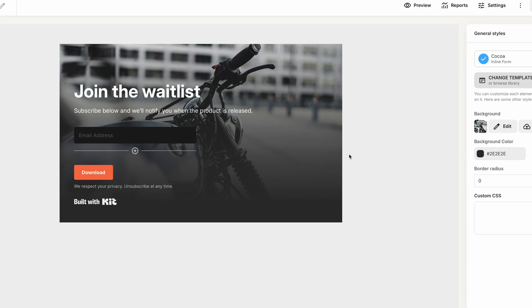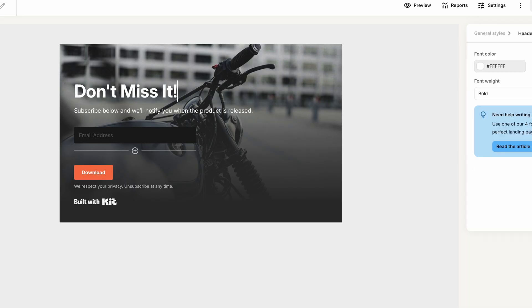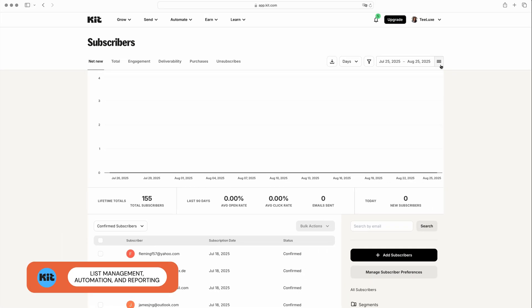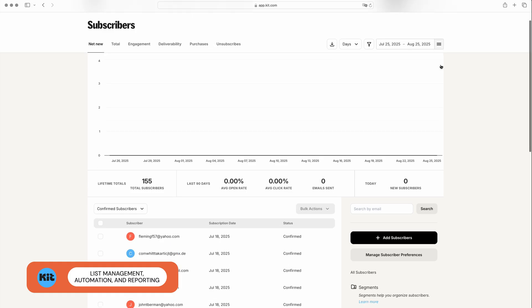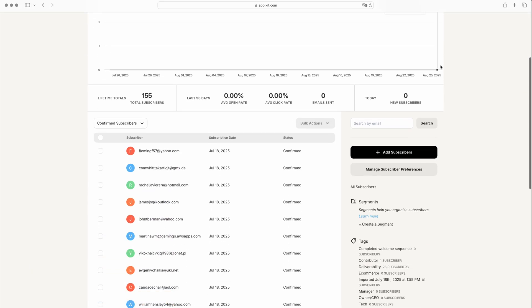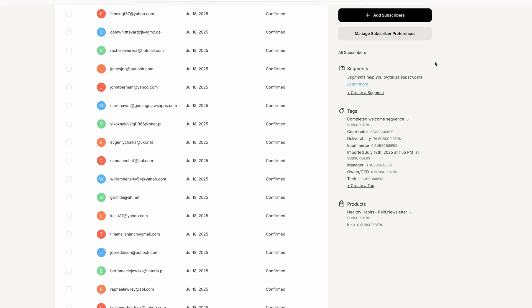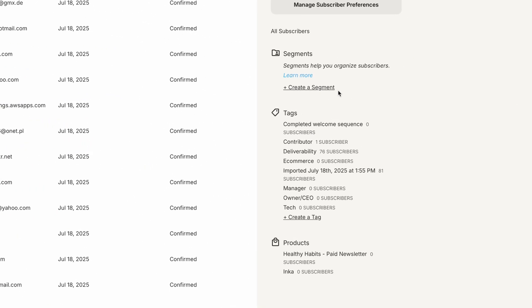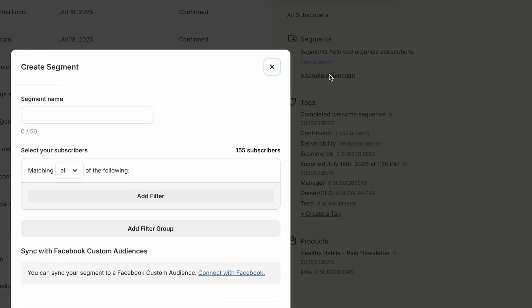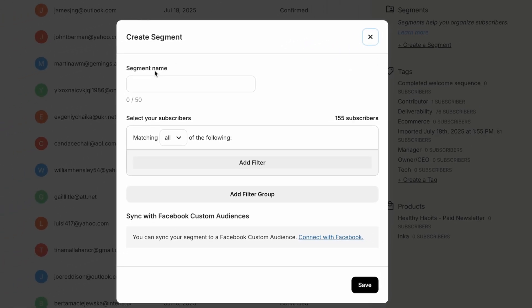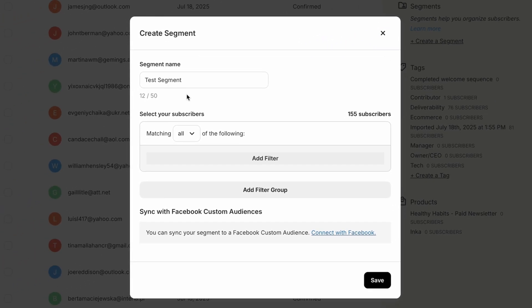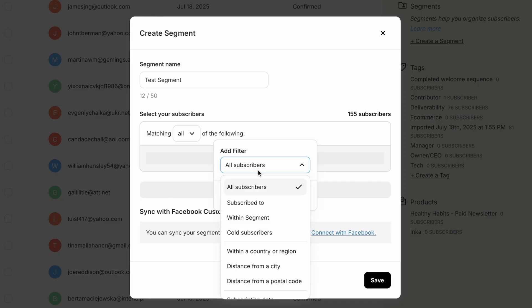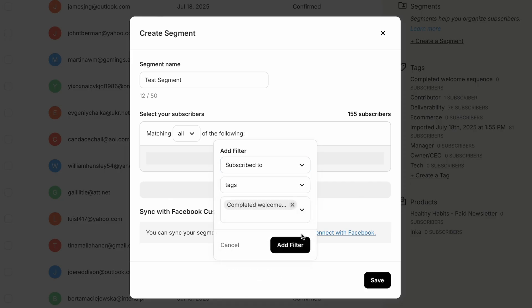When it comes to list management and automations, there are a few handy features. You can create segments based on filters such as geography, subscription date, or custom field values. And you can also use automations to tag subscribers. For example, adding a newsletter subscriber tag if someone registers via your signup form.